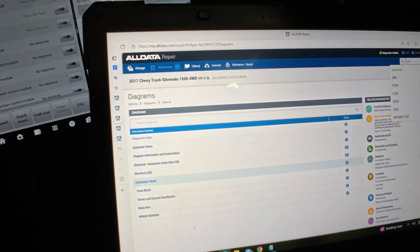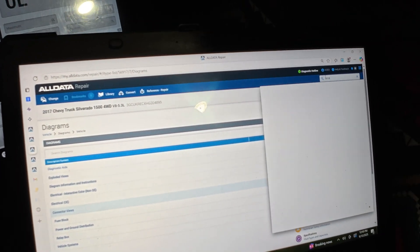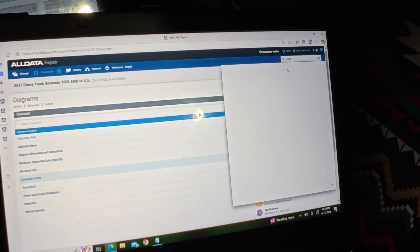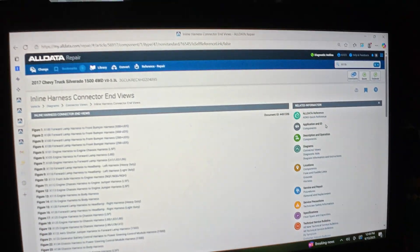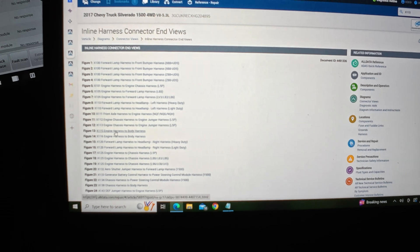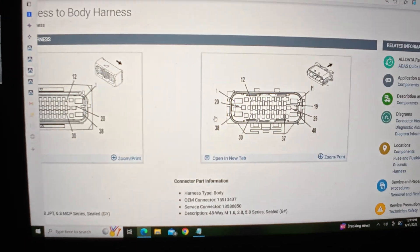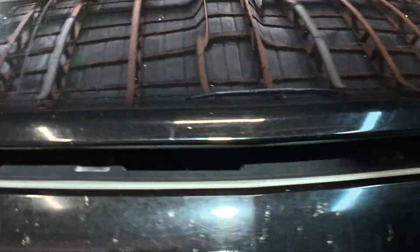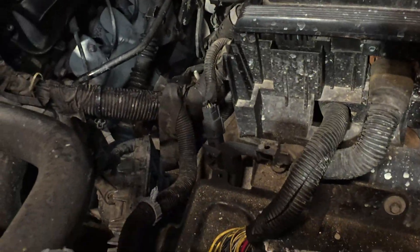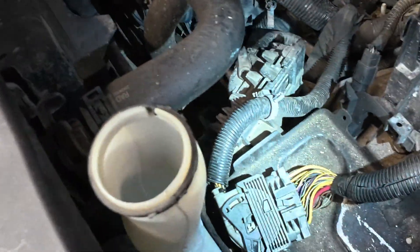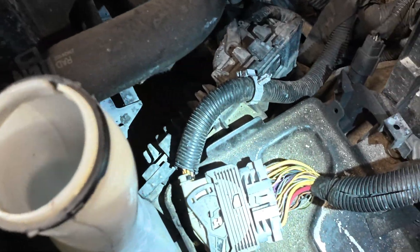Let me look up X115. X115 — engine harness to body. Oh perfect, I think I know which connector this is. I think there's a common issue. I do believe that this particular connector — I don't know this for a fact yet — but I believe it's this one right here that's laying down on the ground all jacked up.